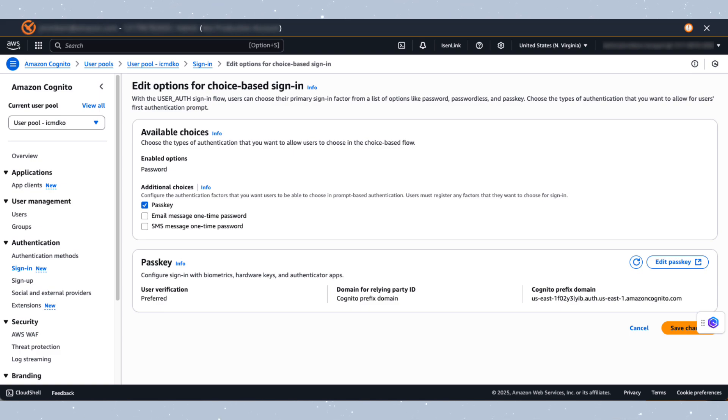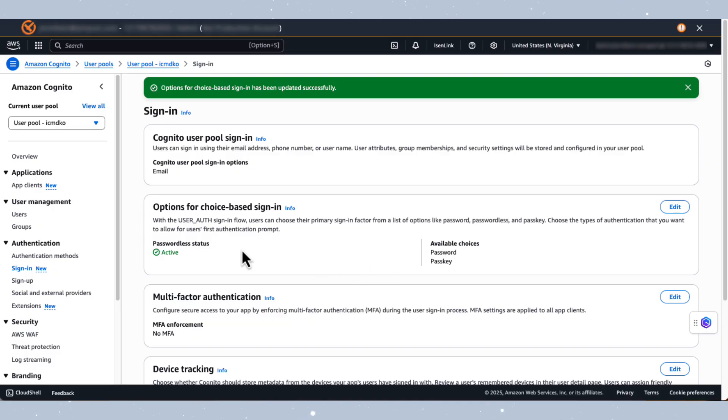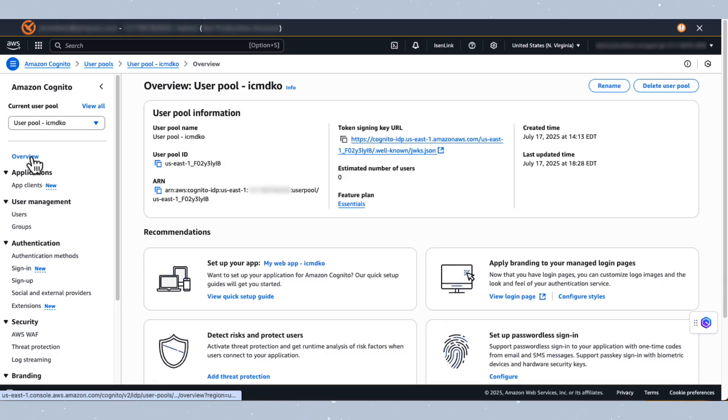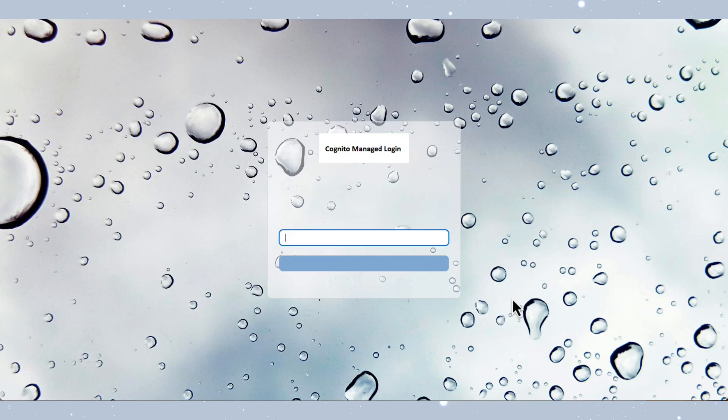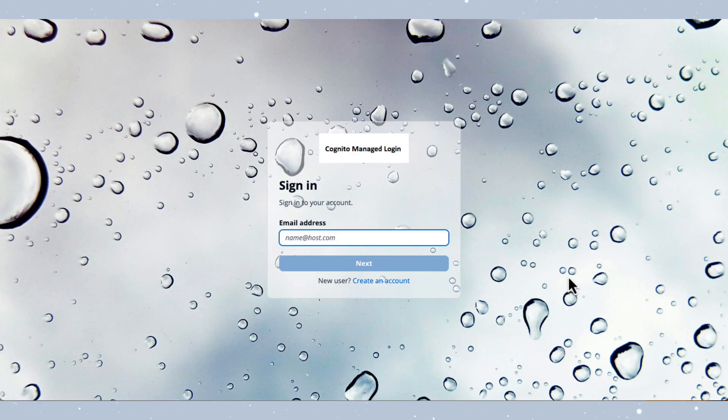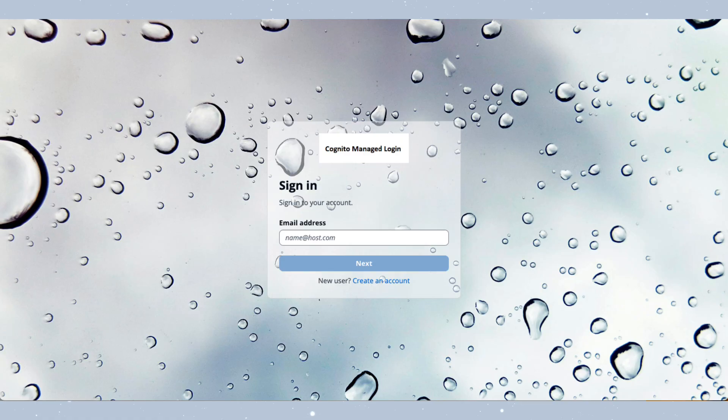Alright, so let me save this setting and now I want to test out my customized authentication experience. So what I want to do is I want to navigate back to the overview. I then want to open up my login page. So down here, click on view login page and this will open up the customized login page in another tab. When accessing the authentication page, you'll see a sign in form for new users. There's a create an account option available. Let's start by creating an account to test out our customized registration experience through managed login.